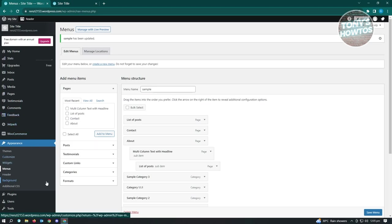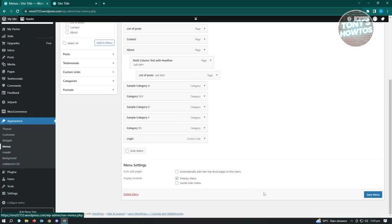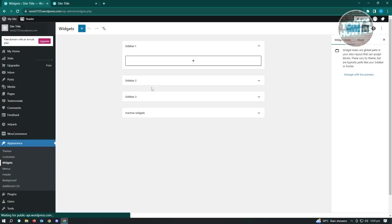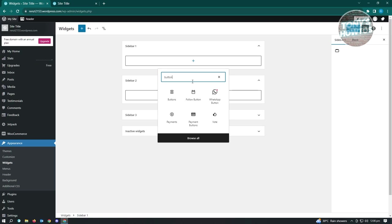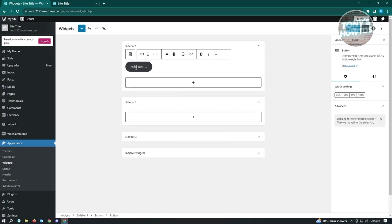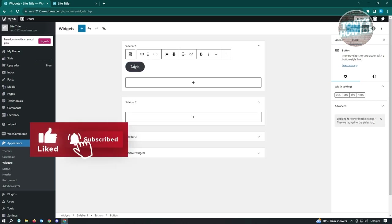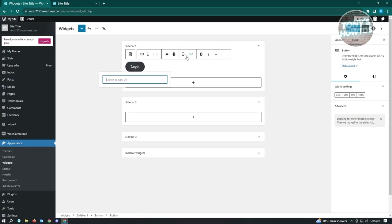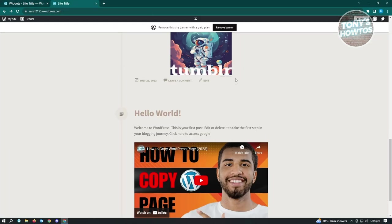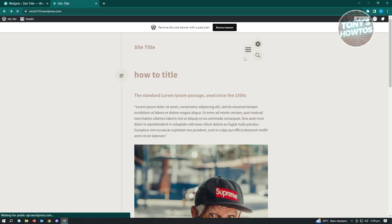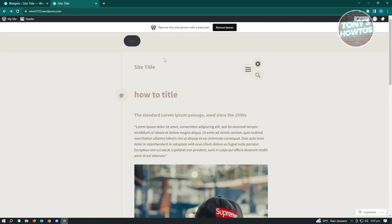If you don't want it in your navigation, and your theme supports a footer, you can add it there. Or you can use Widgets - go to Widgets, add a new section to your sidebar, and add a Button block. Name it 'Login,' click the link icon, type in your URL with '/admin,' and click Update.